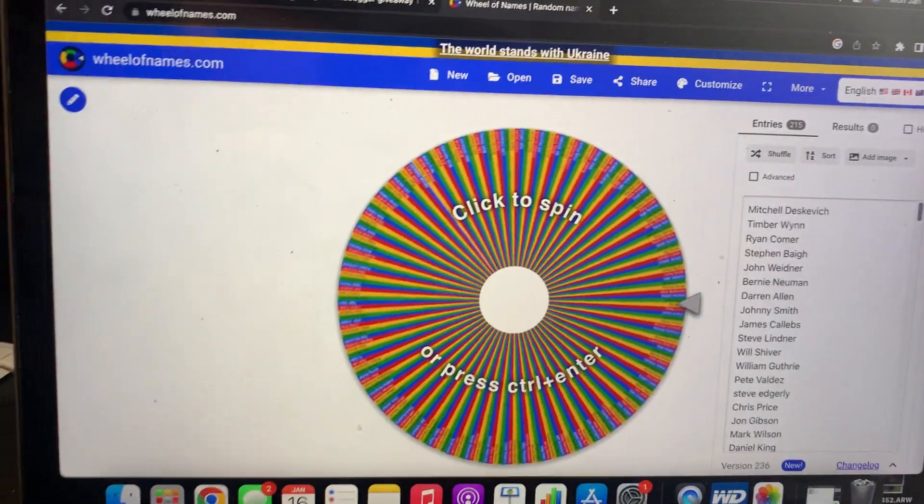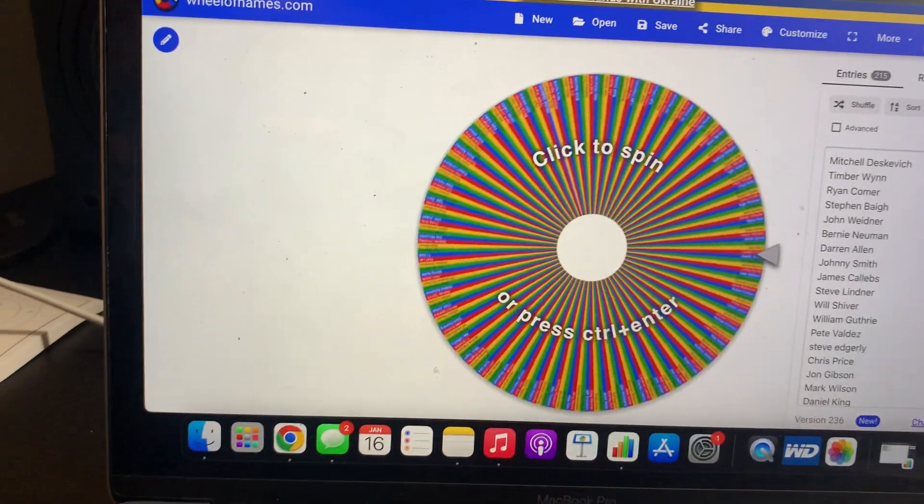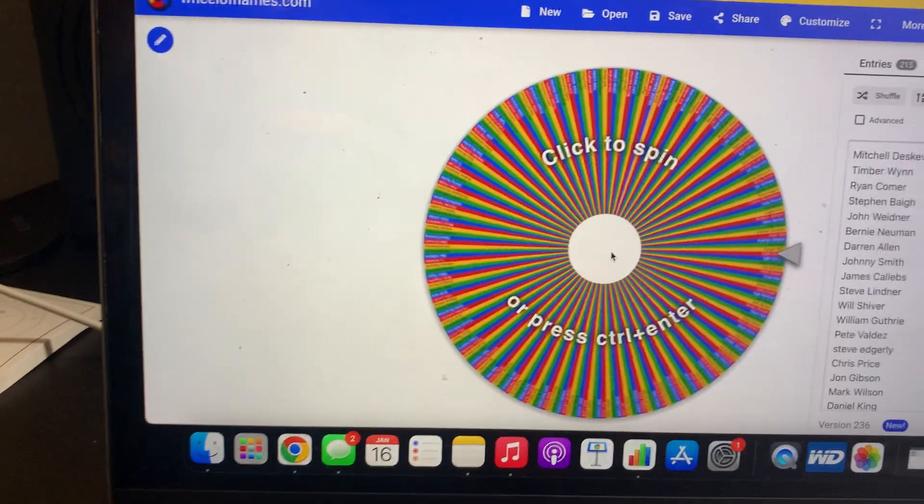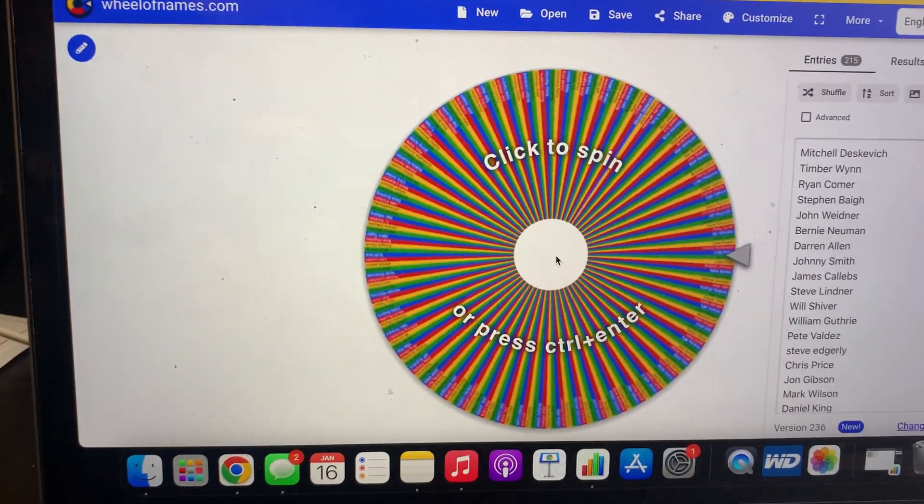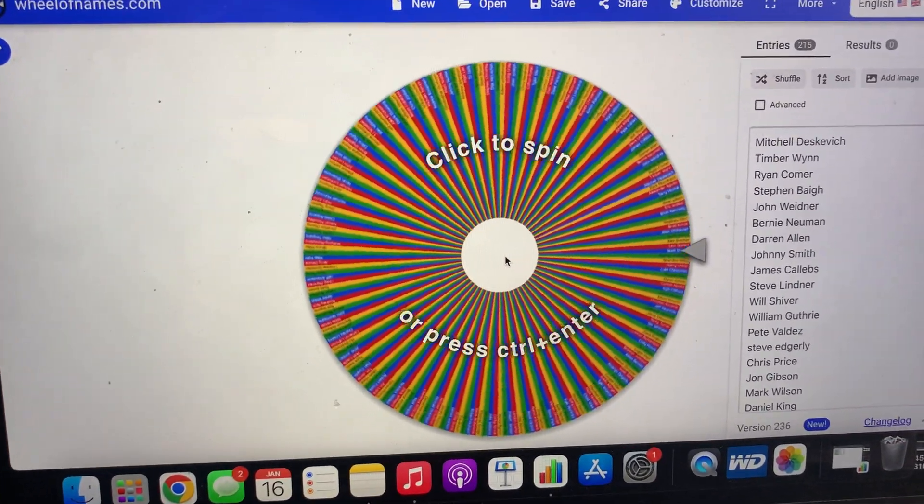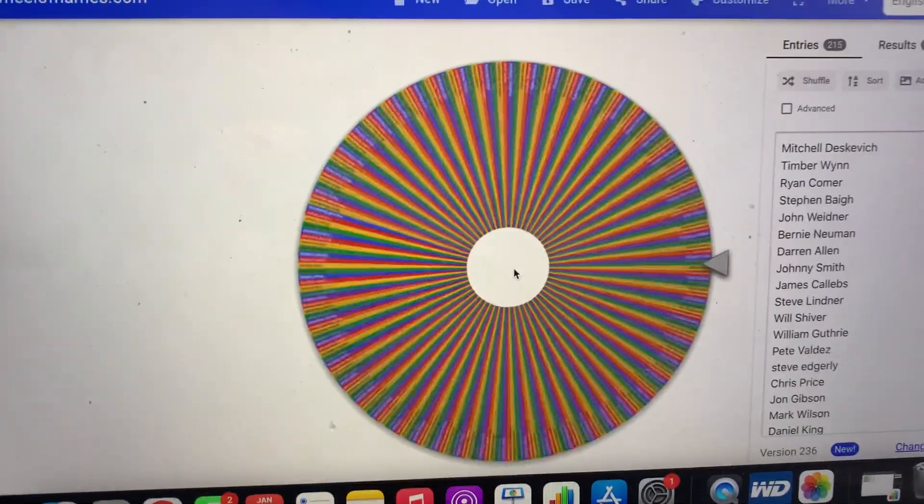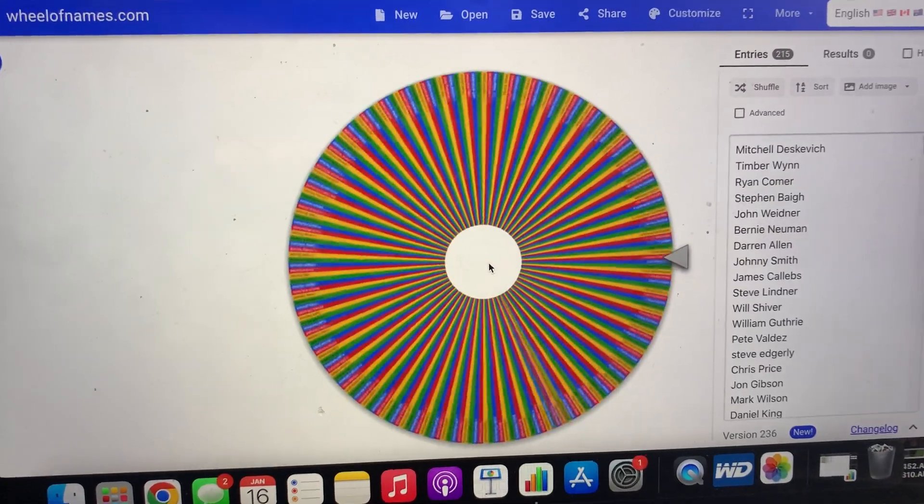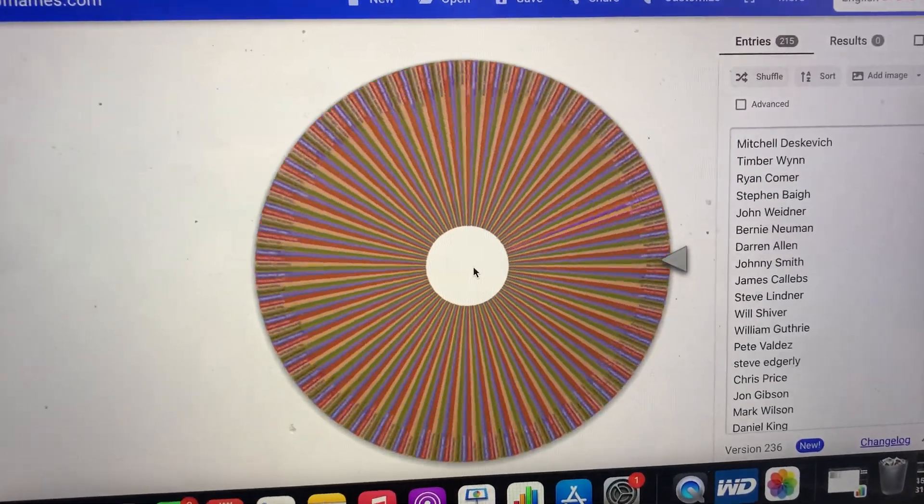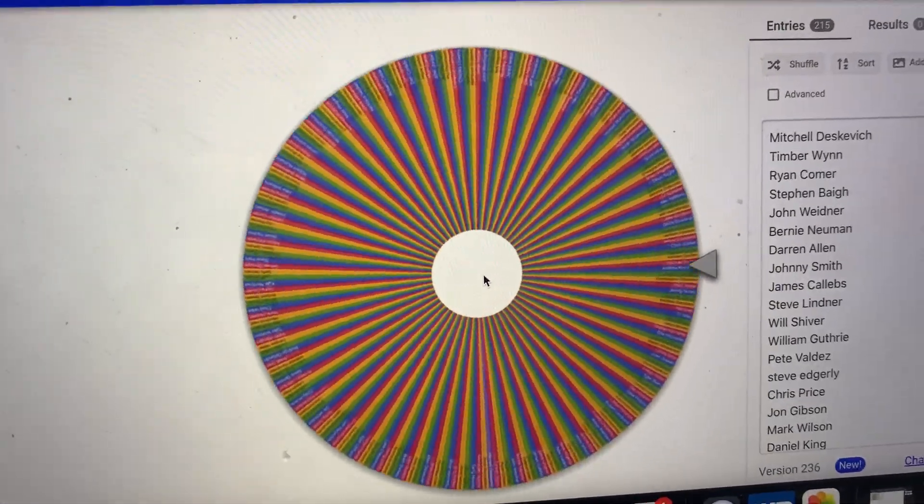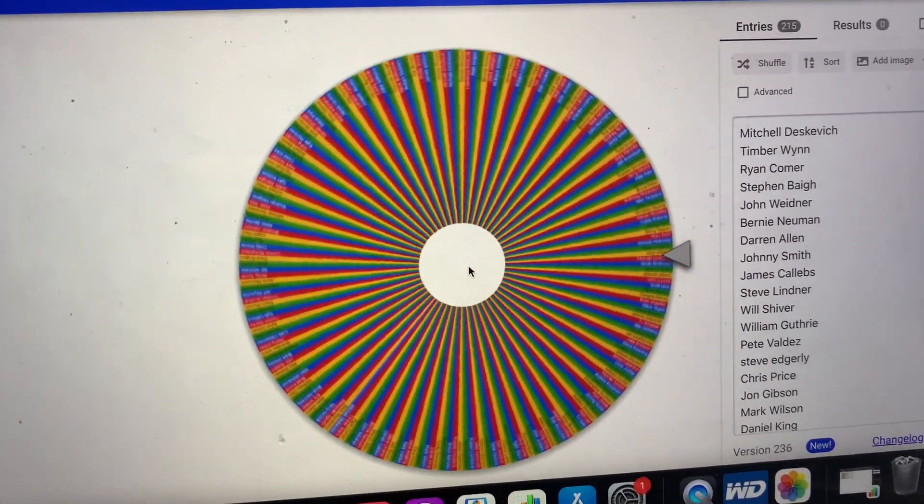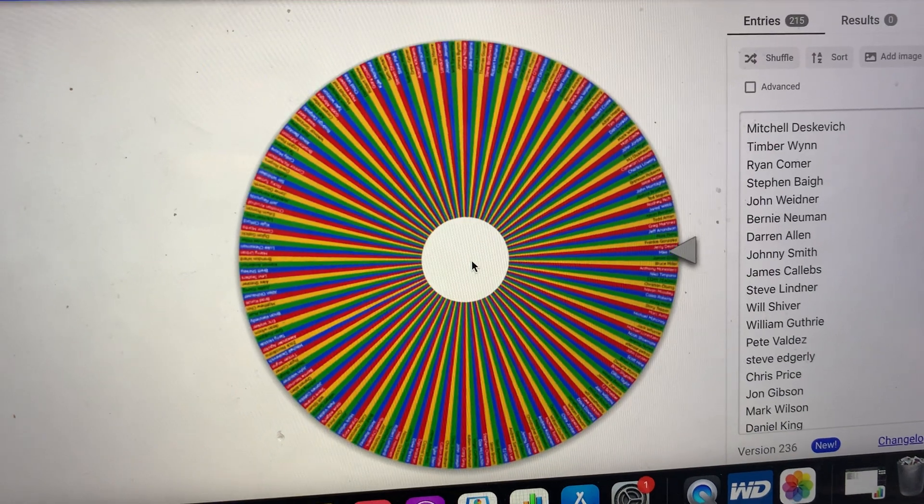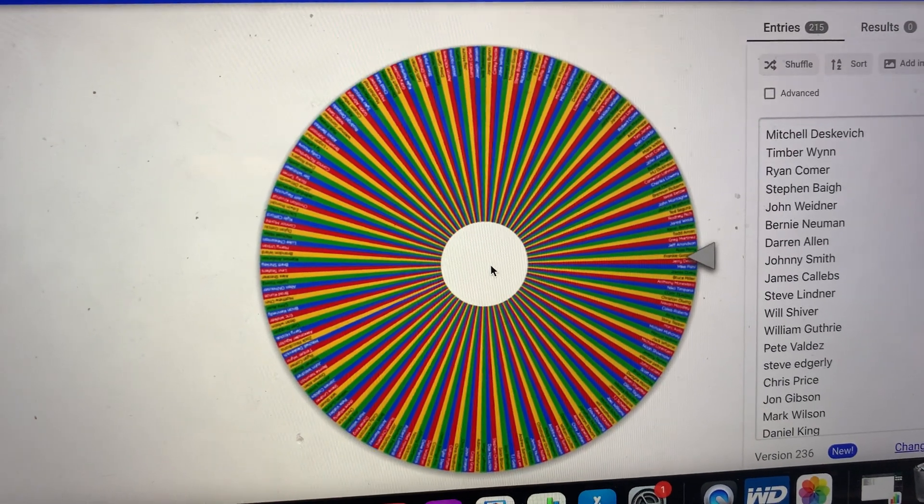I'm gonna send you guys an email to the winner, and here we go. Come on baby, show me the money, show me the money! Oh my goodness, that's a lot of names. I can't even see that.